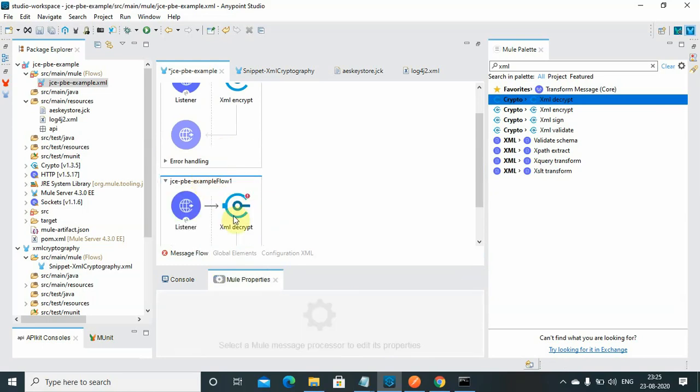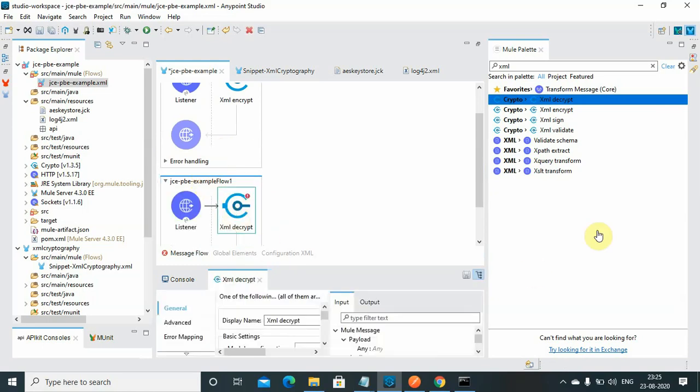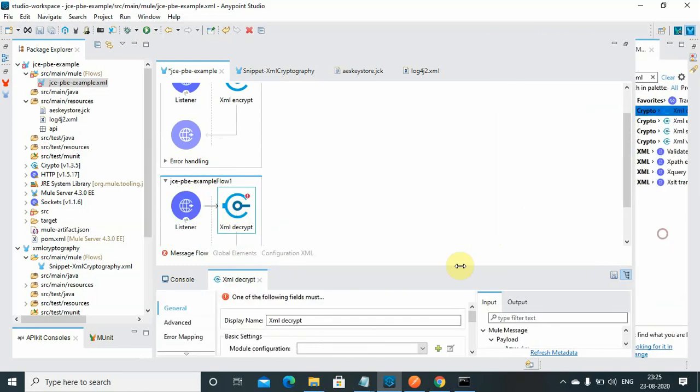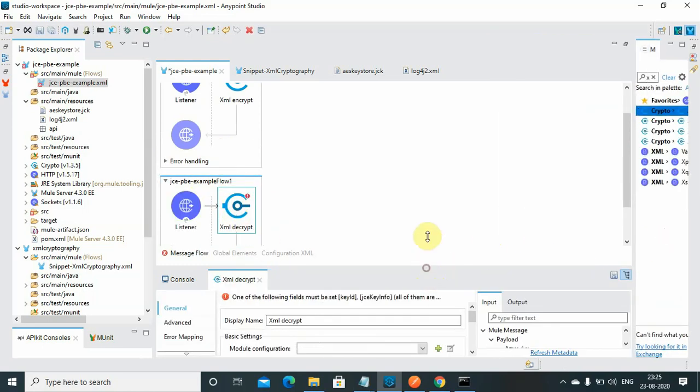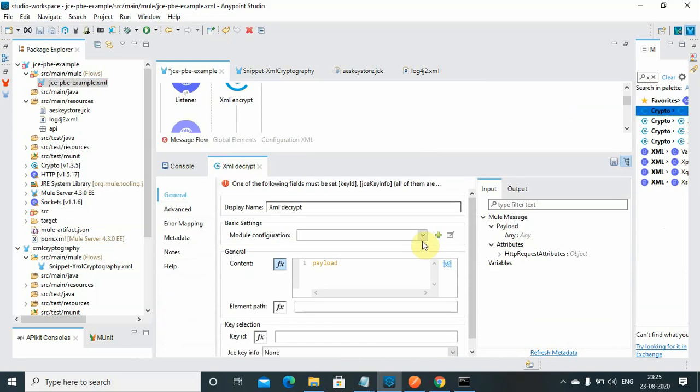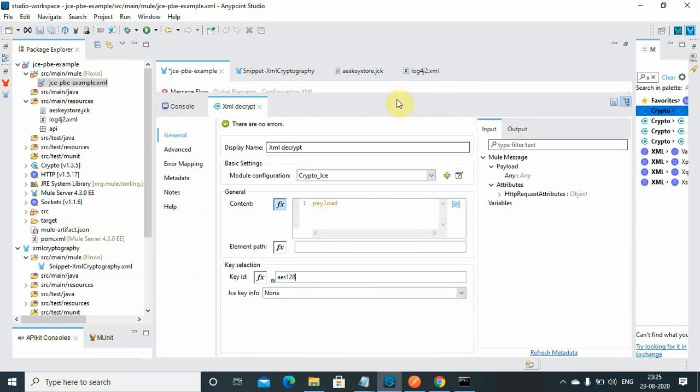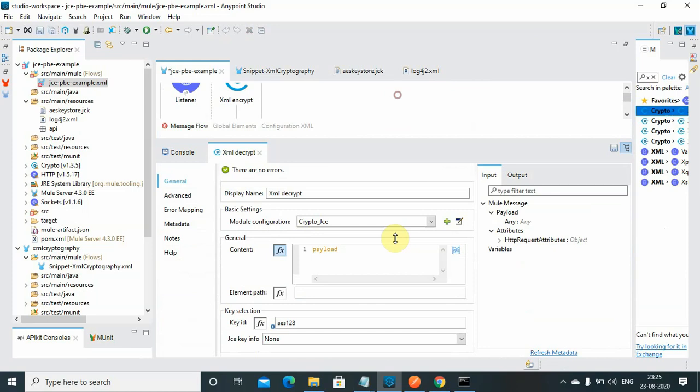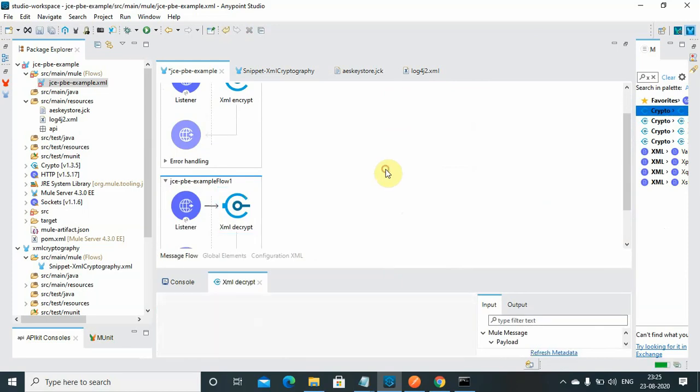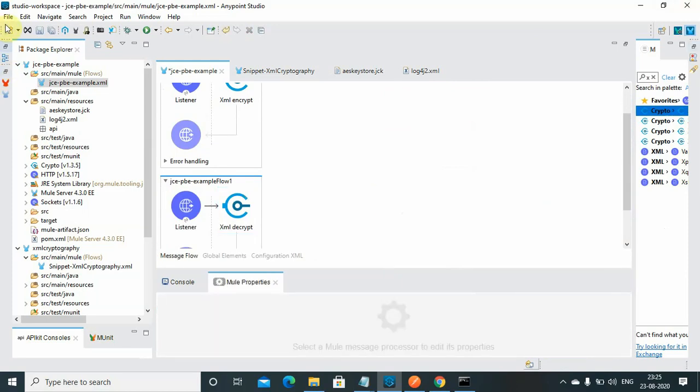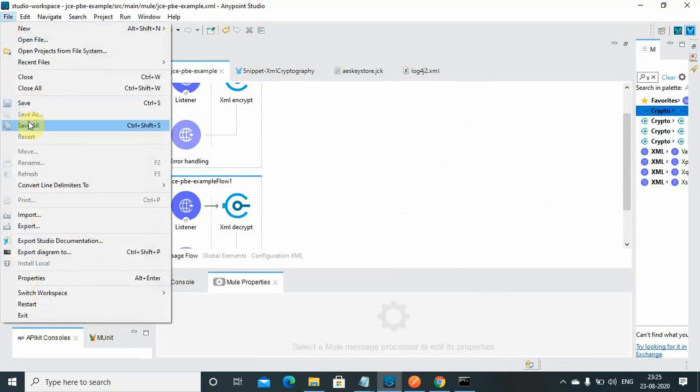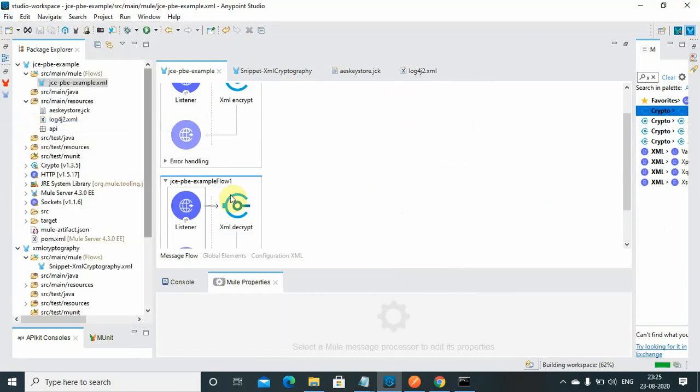I use the XML decrypt. I will use the same connector configuration which I have used for encryption. Just make sure key ID also matches with your symmetric key info: AES 128. That's it, these are the configurations you need to do for the decrypt also. Just save everything.